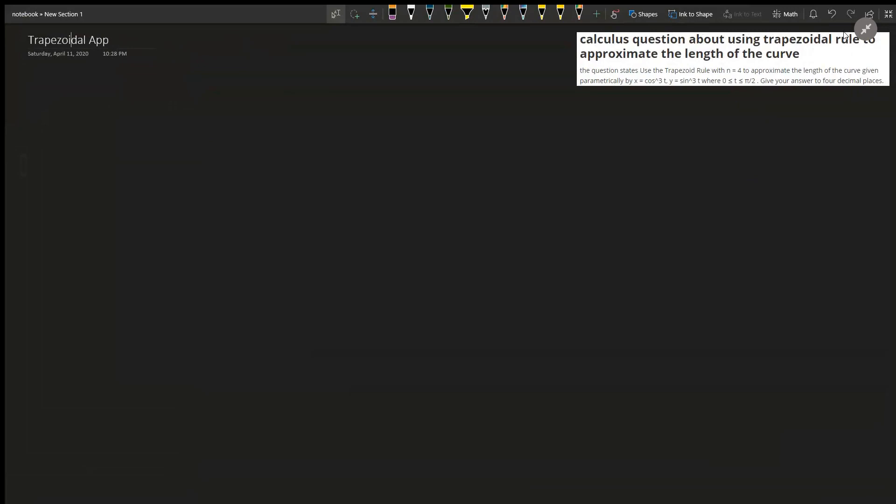Use the trapezoidal rule with n equal to 4 to approximate the length of the curve given parametrically by x equals cosine cubed of t, y equals sine cubed of t, where t is between 0 and pi over 2. Give your answer to four decimal places.